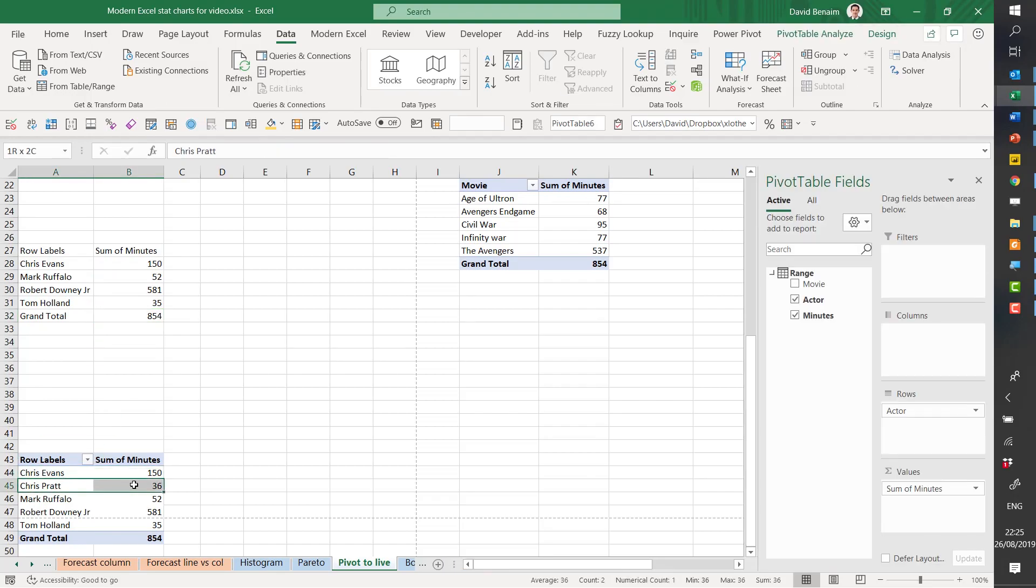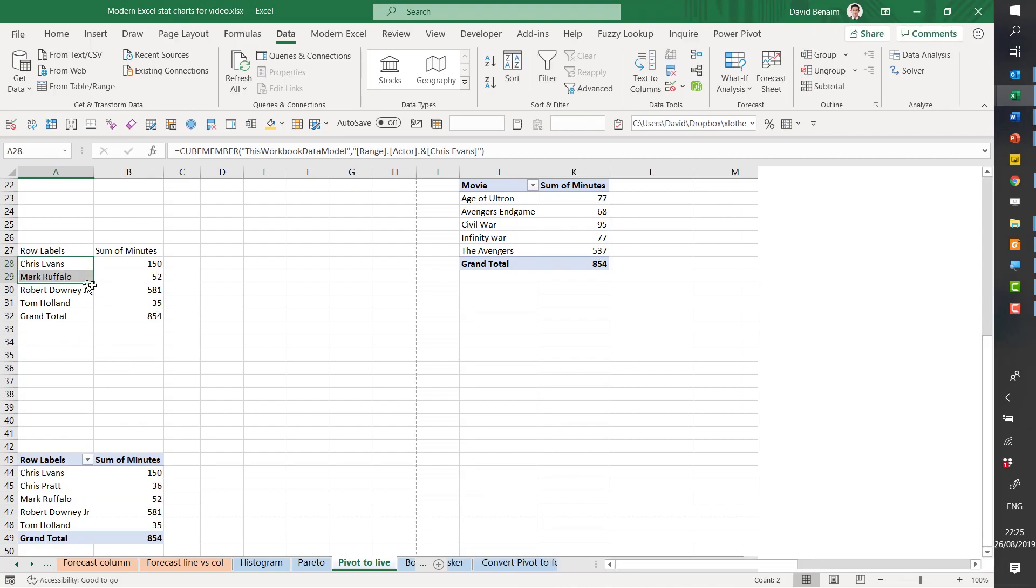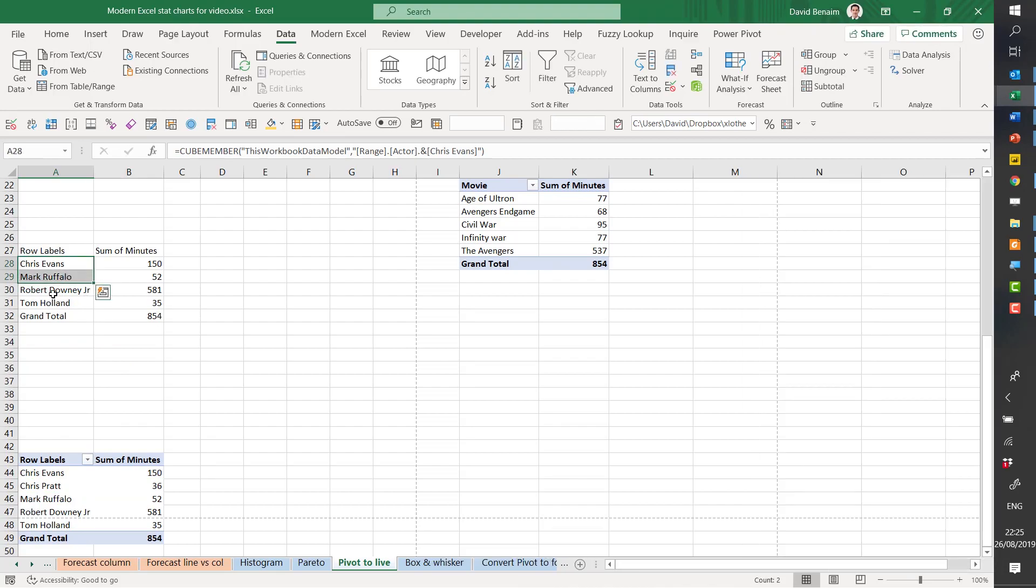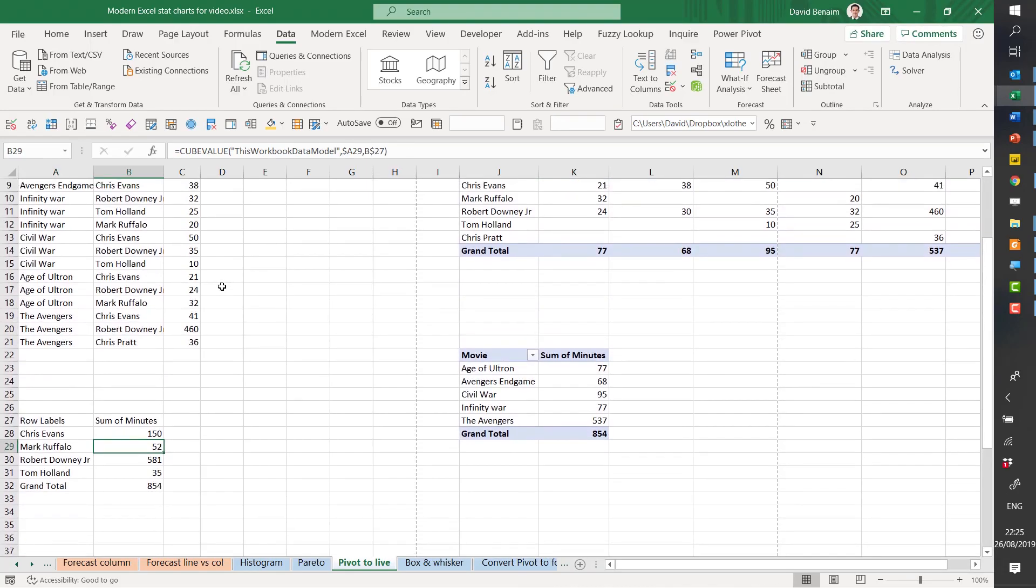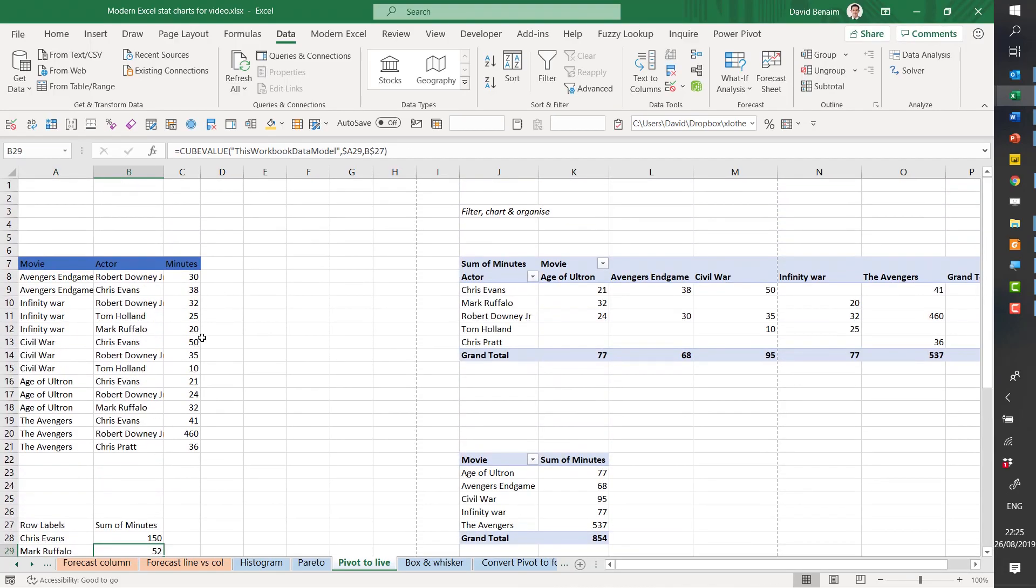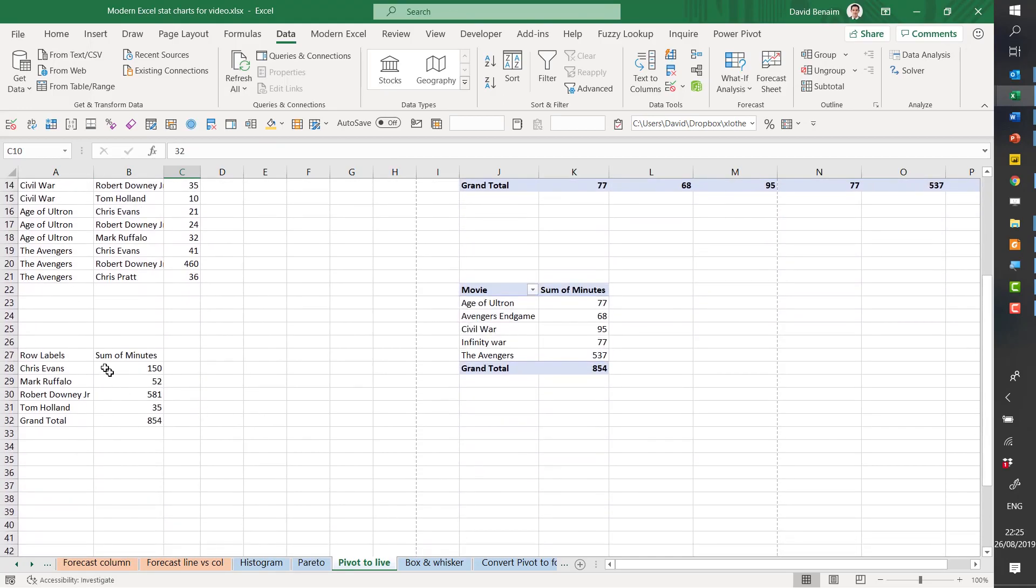So here I've got Chris Pratt between Chris Evans and Mark Ruffalo, and this one I don't. So that's one thing that doesn't change. But as long as you're happy that the shape of the pivot table is not going to change. This convert to formulas thing is awesome.